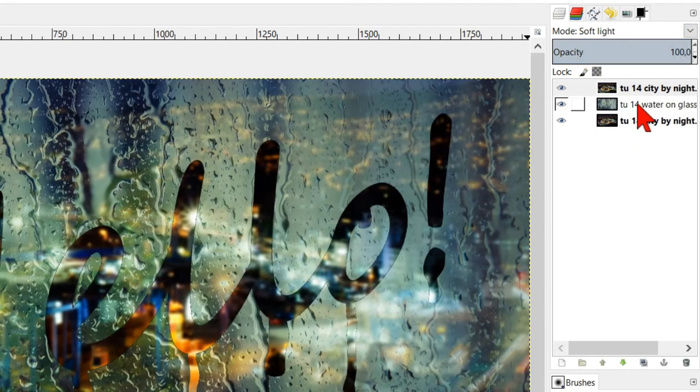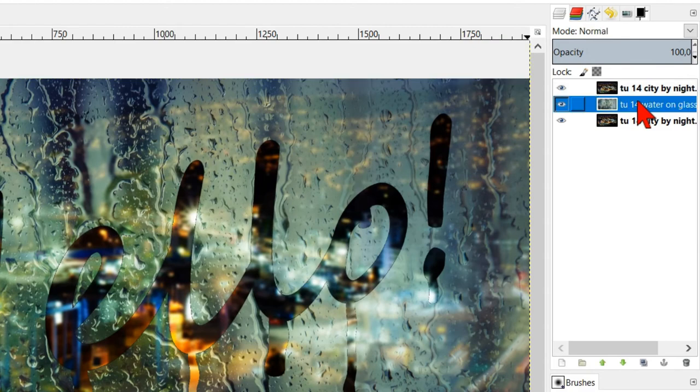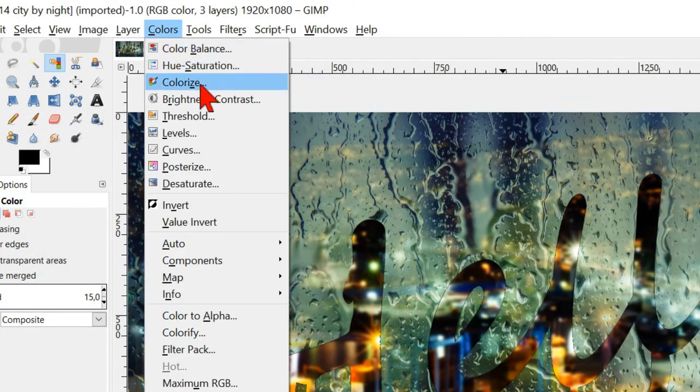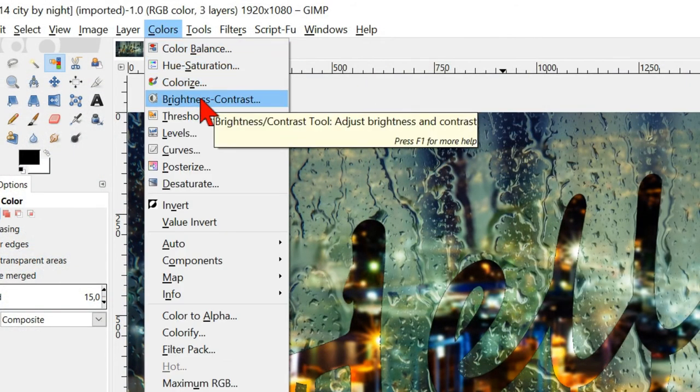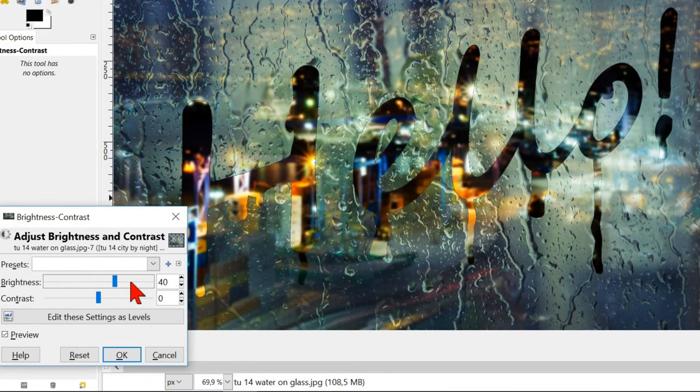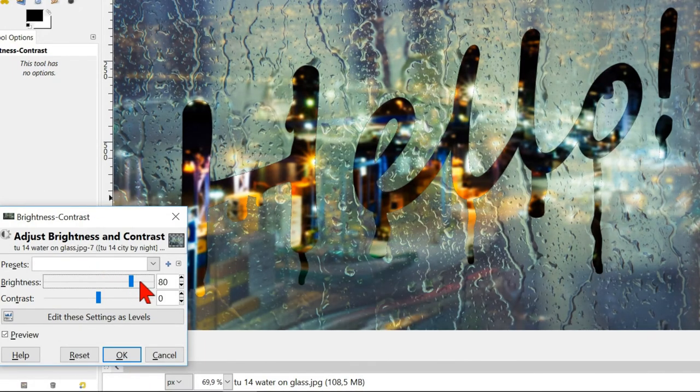Select the window layer and go to colors and brightness and contrast. Adjust the brightness of the window. Click ok.